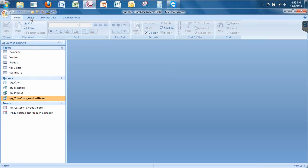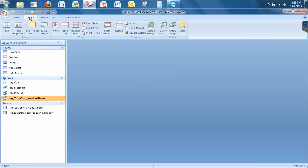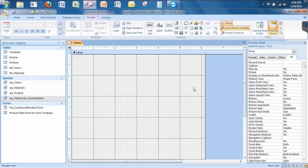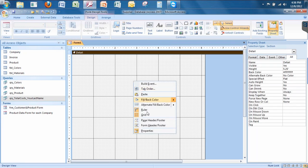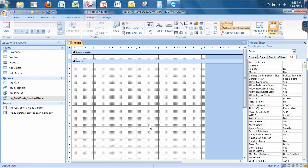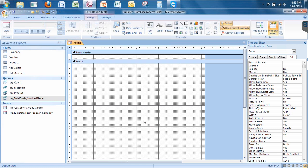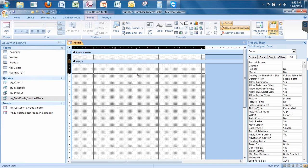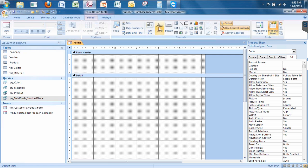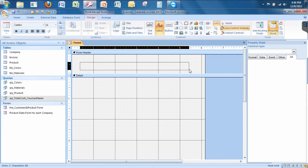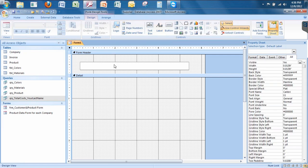So let's click on the create tab and then I want to go to form design view. I want to right click, go to form header footer just like we've done in the past. Let's give ourselves some more space. Let's choose the label and I'm going to call this existing customers and products with invoices.